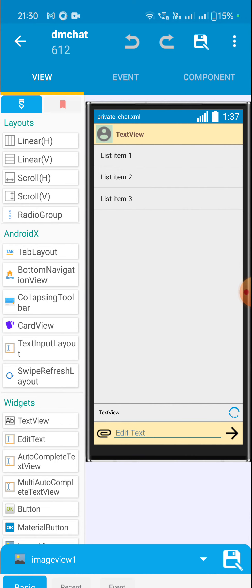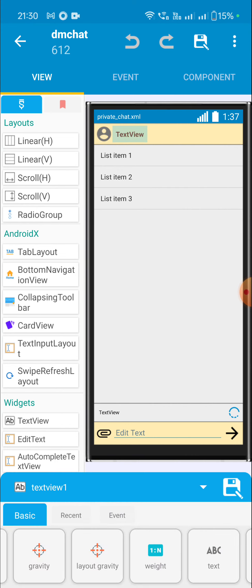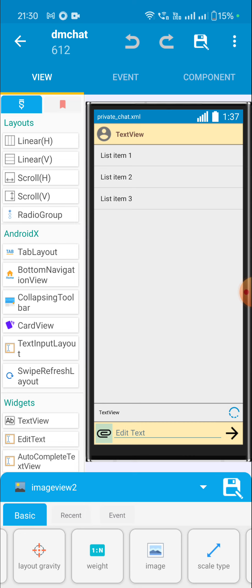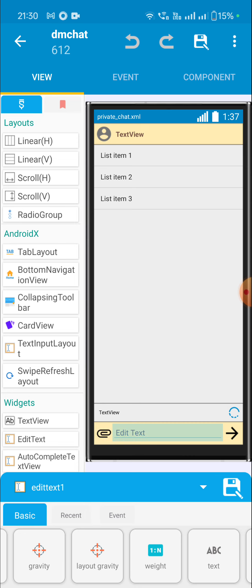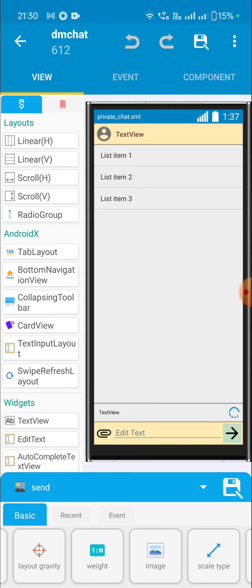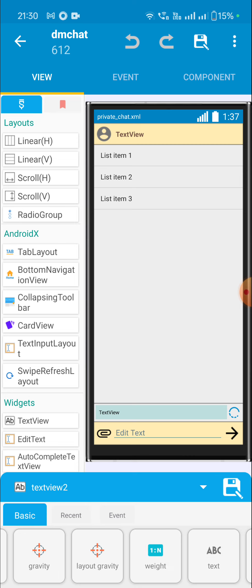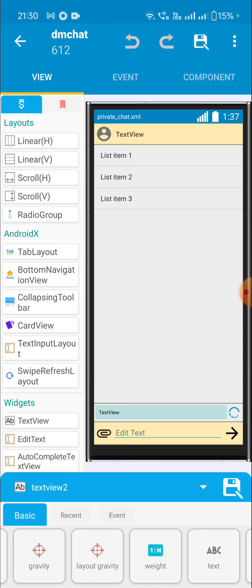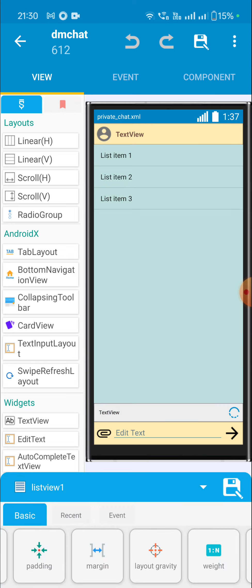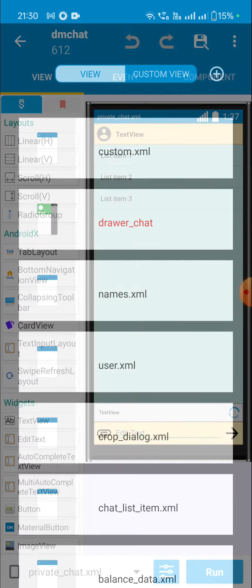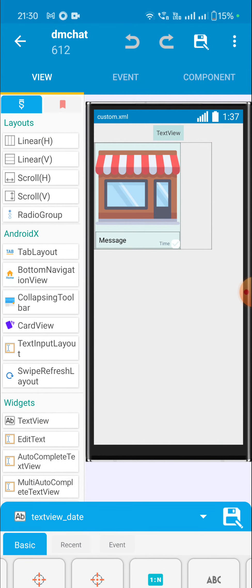The private chat activity contains at the top an image_view_1 and text_view_1 for displaying the profile picture and username of the user. Then there is image_view_2 for picking a file or image, edit_text_1 for writing the message, a send button, and text_view_2 with progress_bar_1 — these two are for displaying the name of the file being uploaded and are only visible when a file is being uploaded. For list_view_1 there is a custom view.